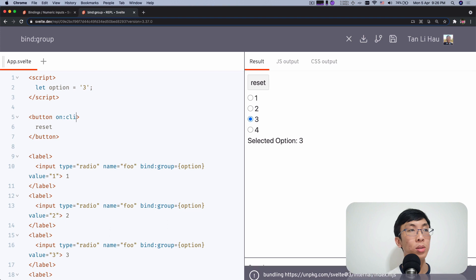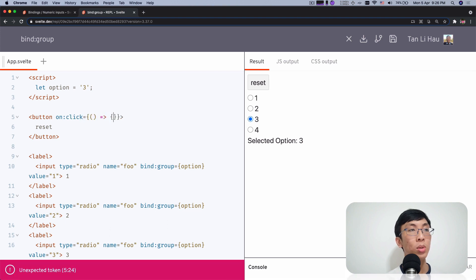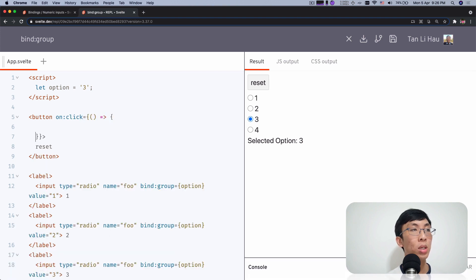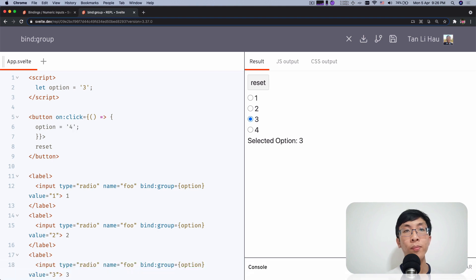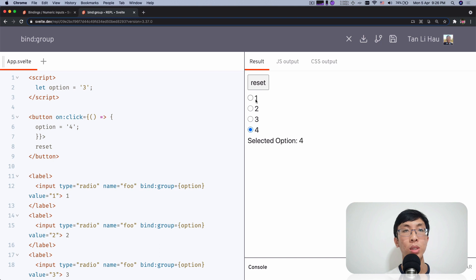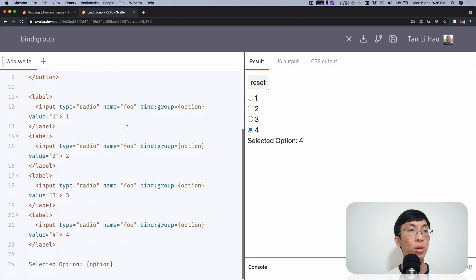Okay. I'm going to, this function will try to set option to say four. Right? I change, change and I see, click this. Oh, sorry. I click once and I click reset, set option value to four and four is selected. Right?